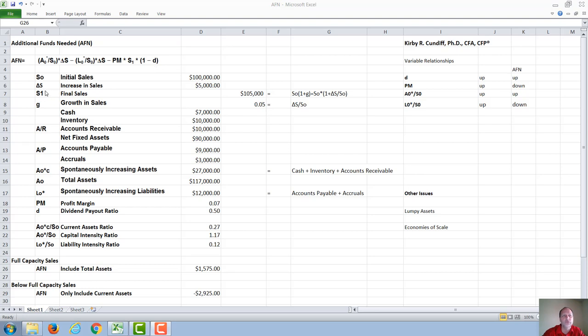We will look at two different examples in this video. The first one is for full capacity sales, when all of the fixed assets are used at full capacity. The second is at below full capacity sales, when the fixed assets are not used at full capacity and therefore will not need to be increased — only the current assets would be. An even more complex example would be when you start below full capacity sales and then go to above full capacity sales.